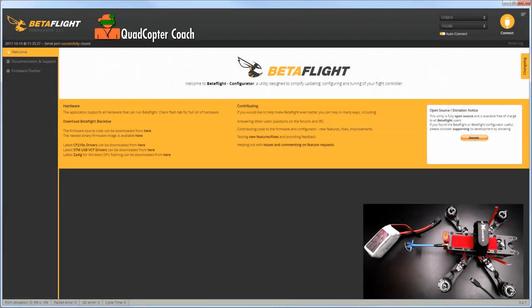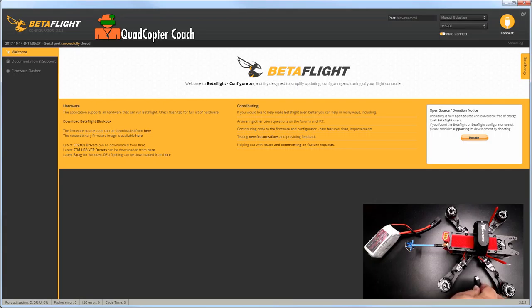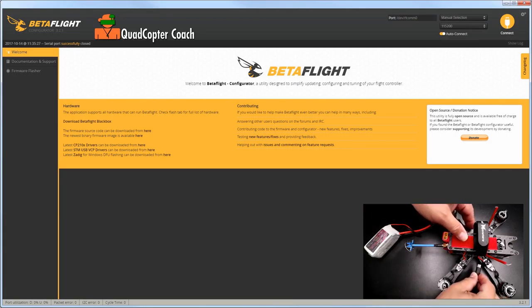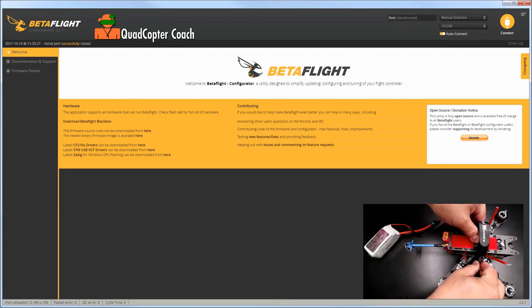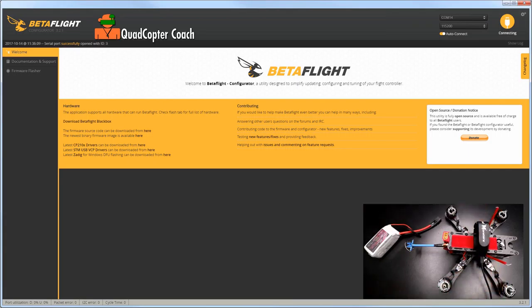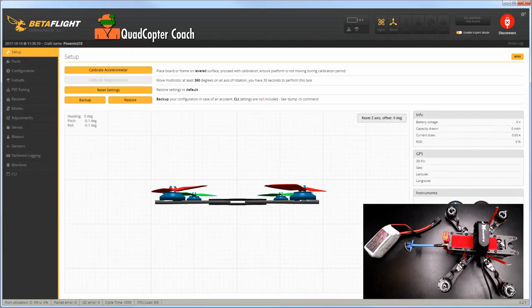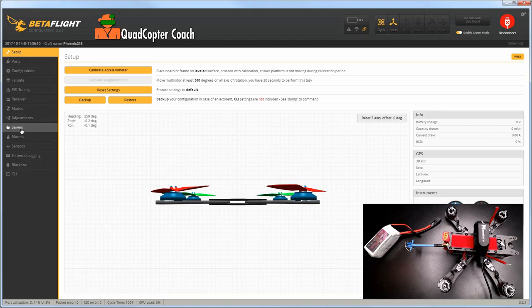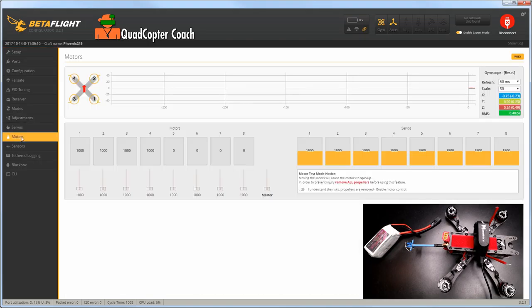To calibrate the ESCs, launch the Betaflight configurator. Take your micro USB connector and plug it into your flight controller. If Betaflight doesn't automatically connect, hit the connect button and go to the motors tab.